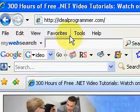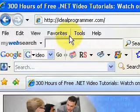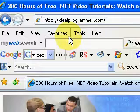Hi, Wade Hervey at IdealProgrammer.com here. You can get over 300 hours of .NET videos at IdealProgrammer.com.